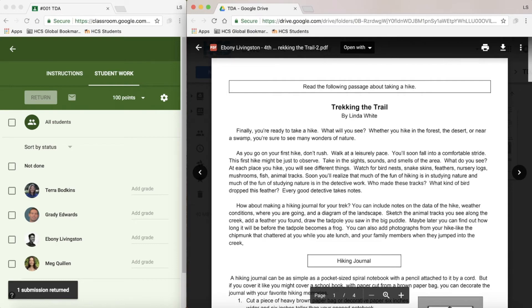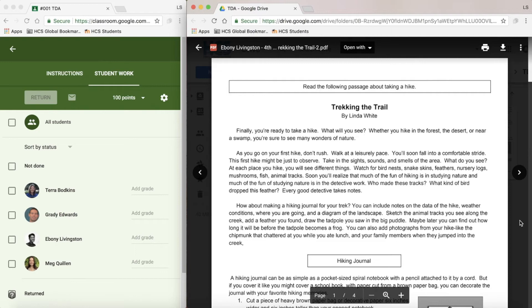Again, I can repeat this process, add a grade for Ebony, and return her work as I just navigate through these windows.